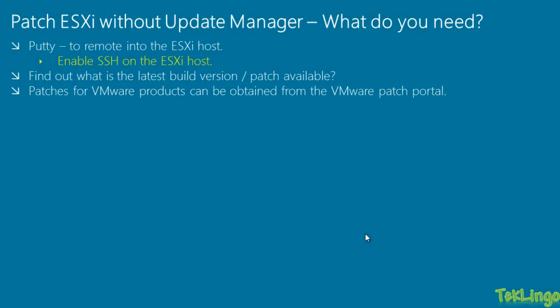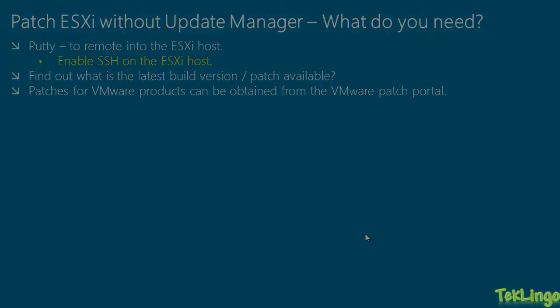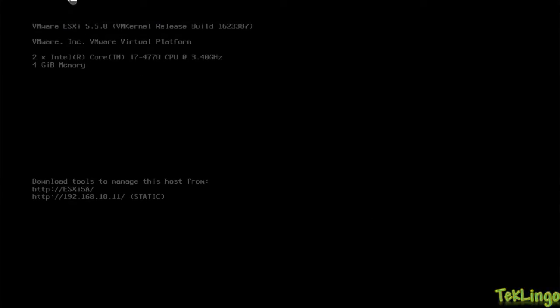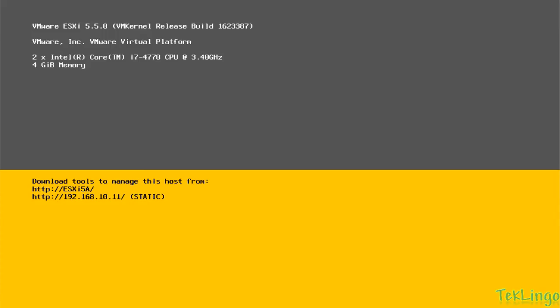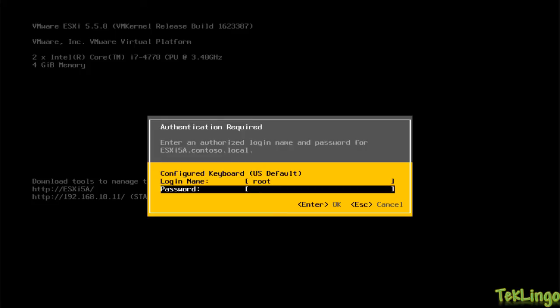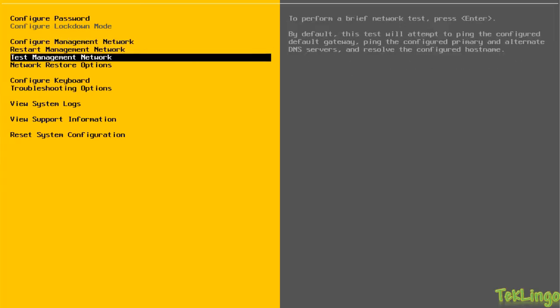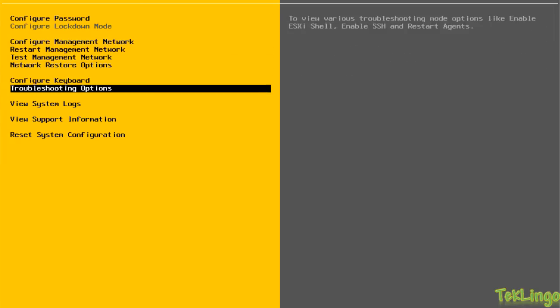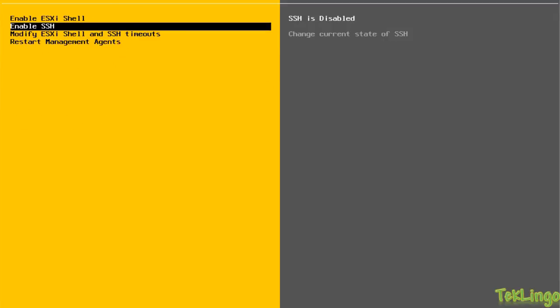Now, before I remote into the ESXi host, I need to enable SSH on my ESXi host. So, if you see here, I have two ESXi hosts. One is ESXi 5a, another one is ESXi 5b and both are running ESXi 5.5.0. On the DCUI of my ESXi host, I will press F2 and I will type in the root password. And I will go into troubleshooting options and this is where I have to enable SSH. So, I will press enter and SSH is enabled.